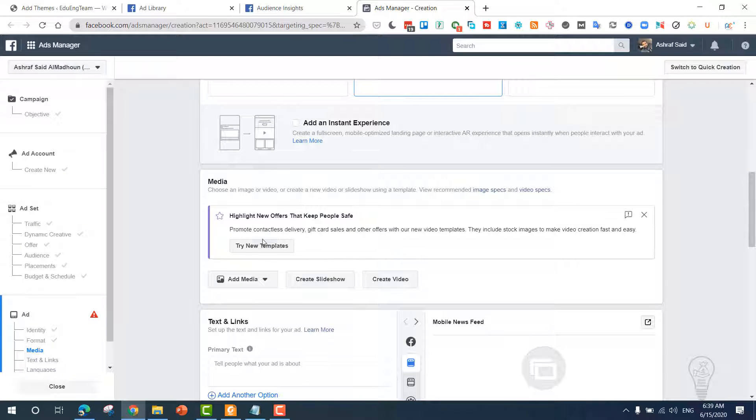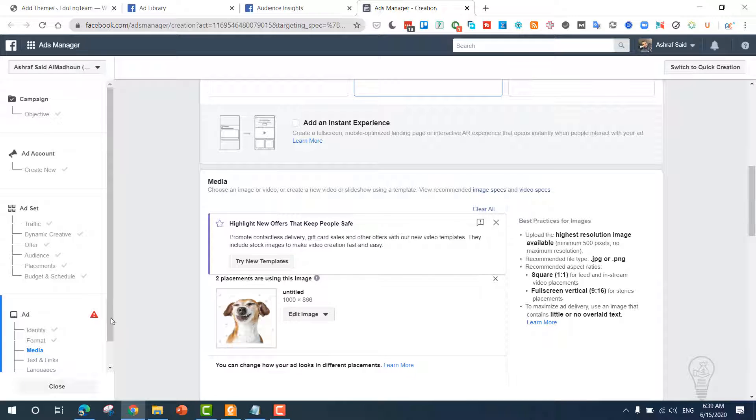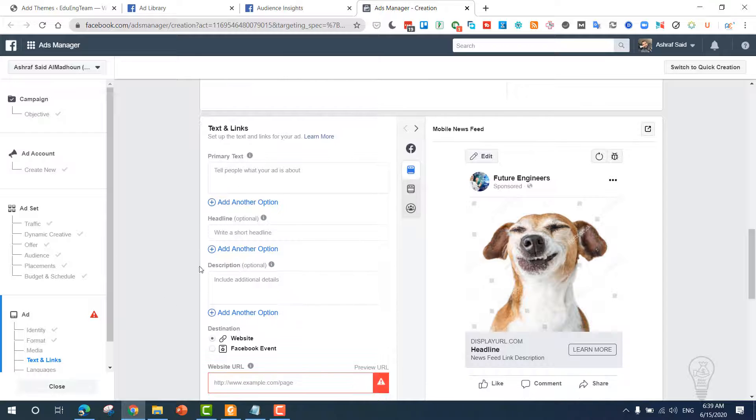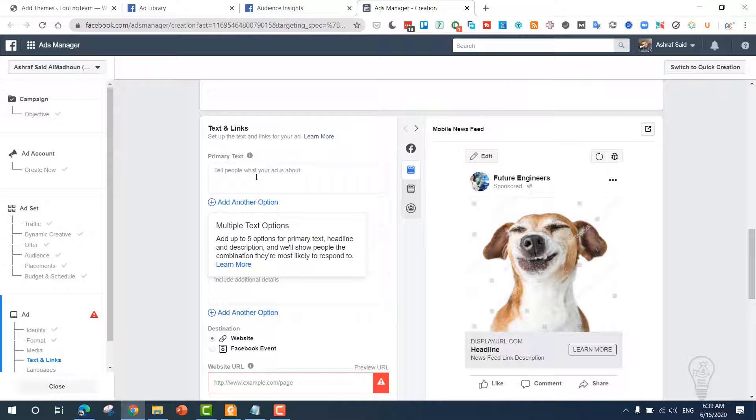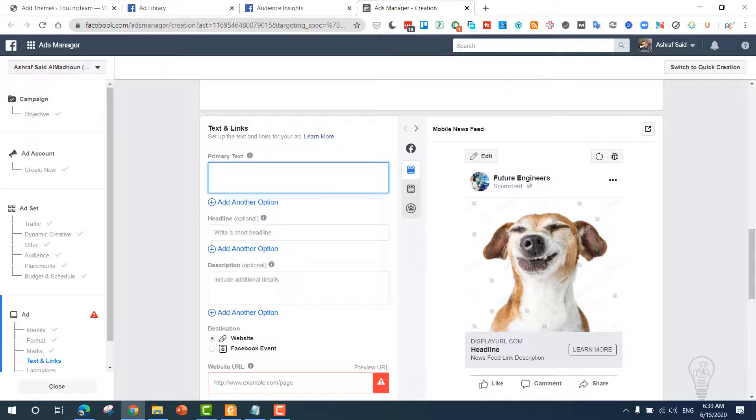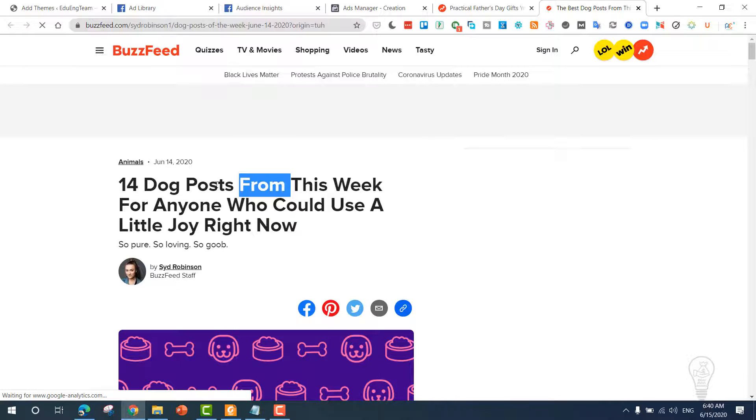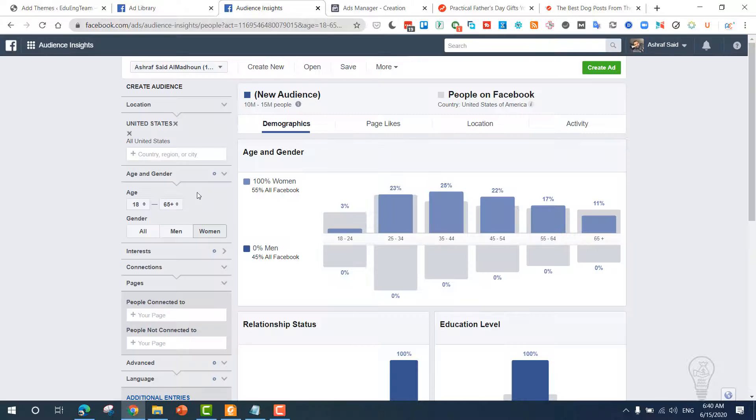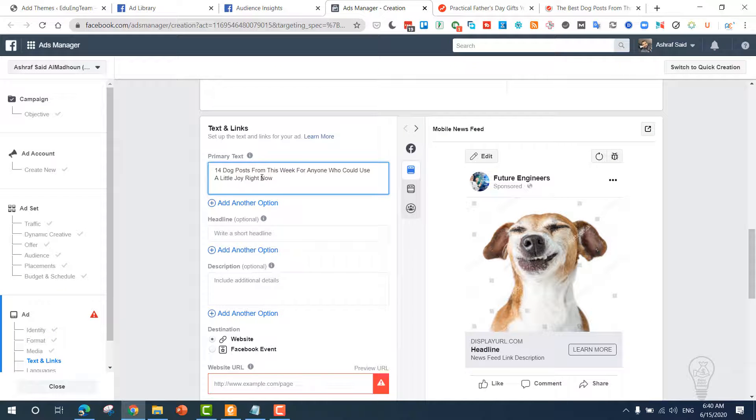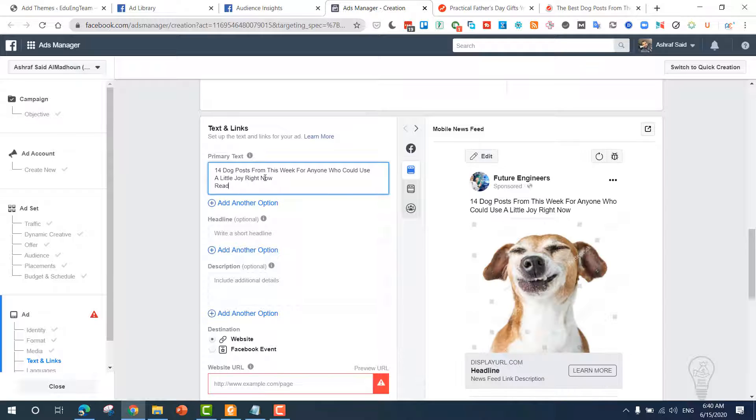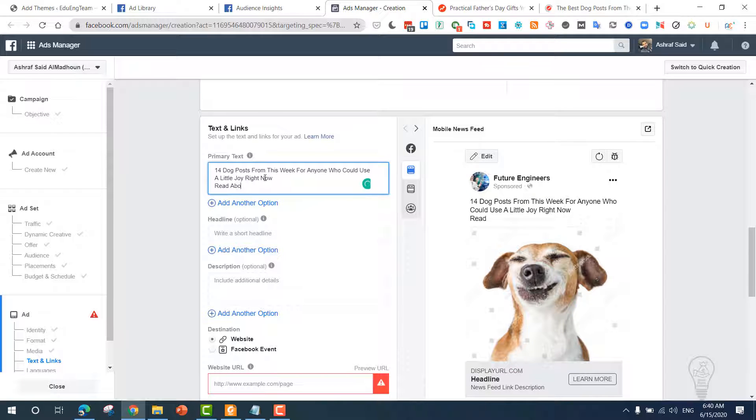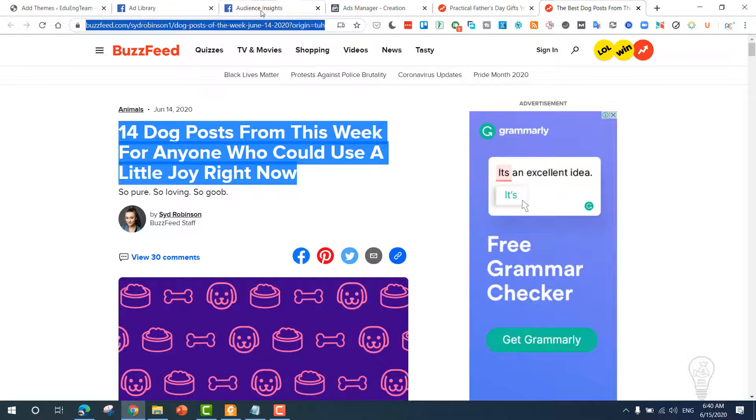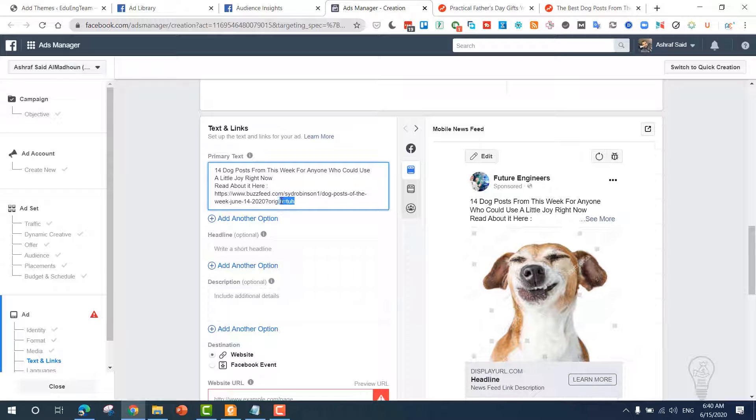Click continue. Now once you place your image, what you need to do next is edit this. The primary text—let's say that if your dog is barking, do this. In our case, we saw a winning article which is this one: 'The Best of 14 Dog Posts from This Week for Anyone.' You have to go back to the ad, place the same text, and then you can write 'Read about it here.'